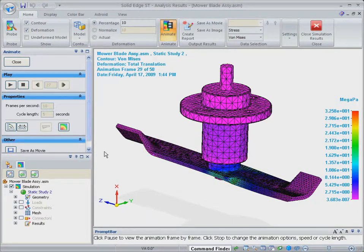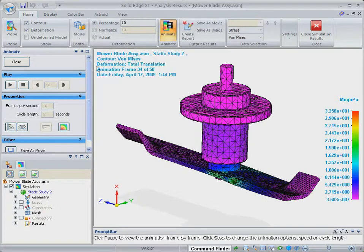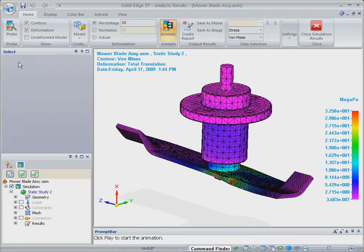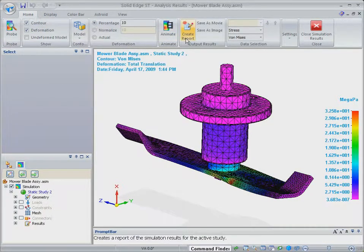Also, loads and boundary conditions have been maintained so that at this stage all we need to do now is re-run the analysis.